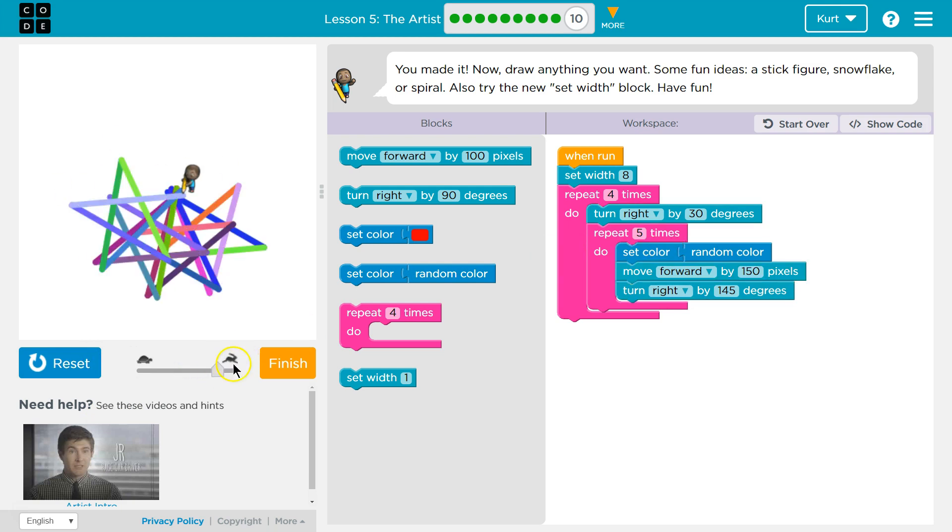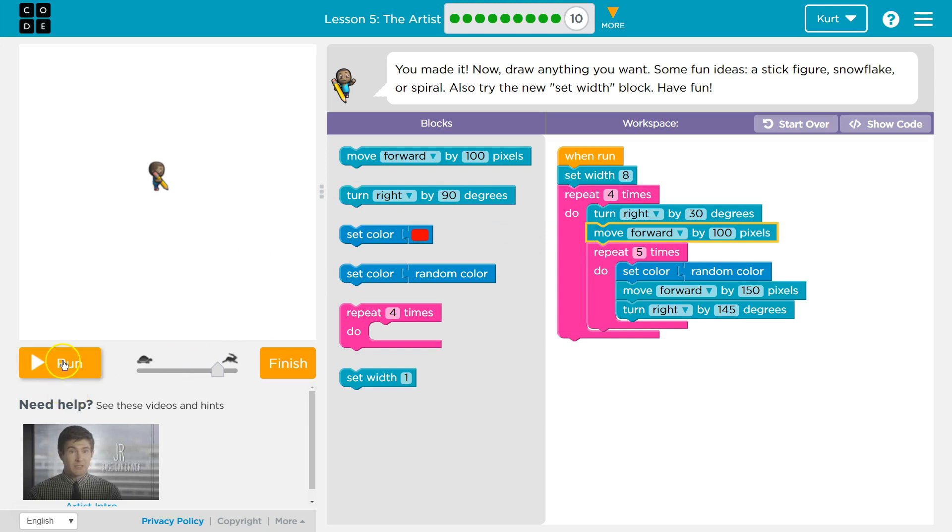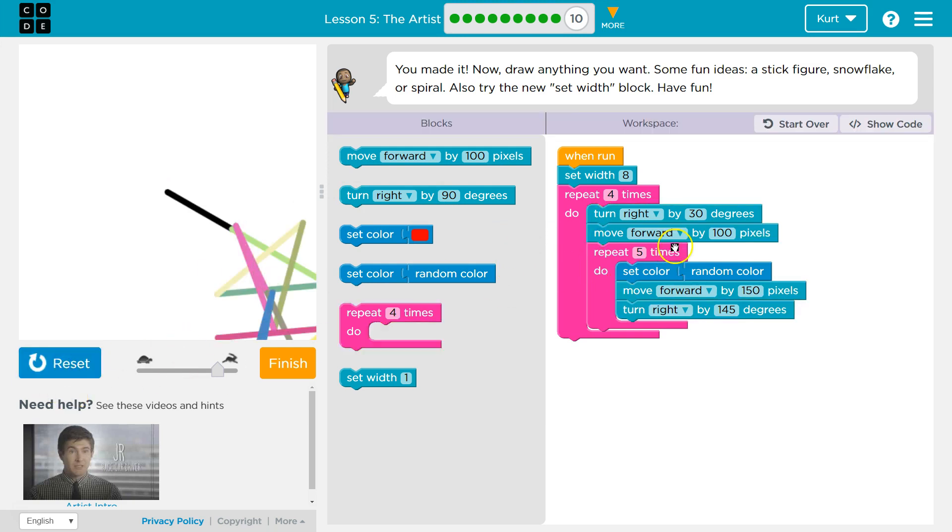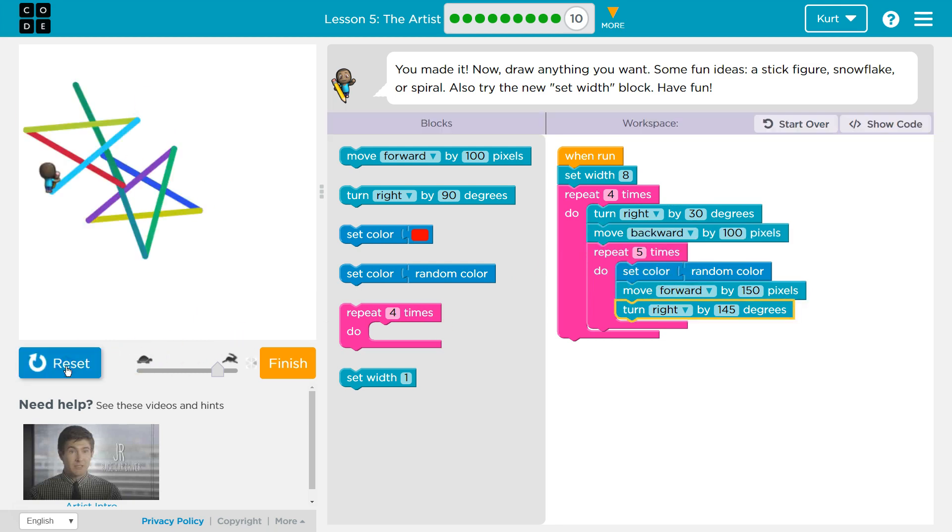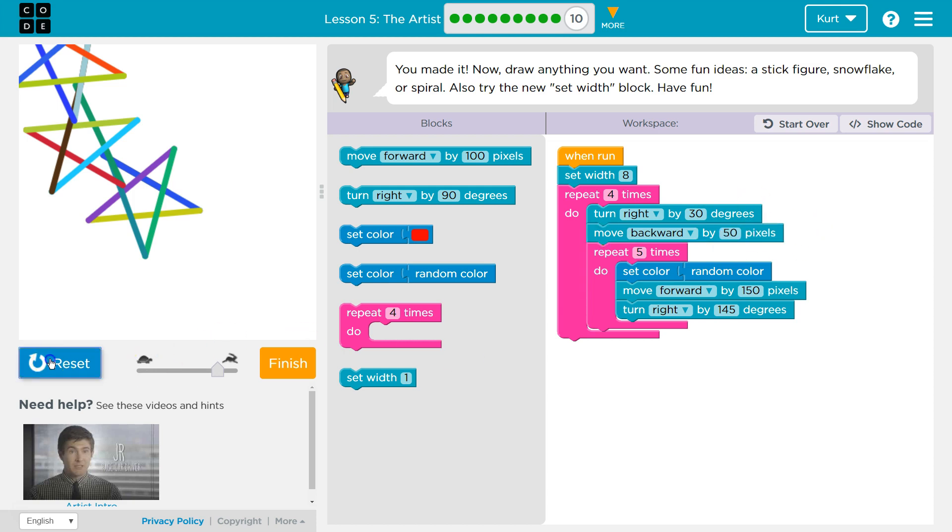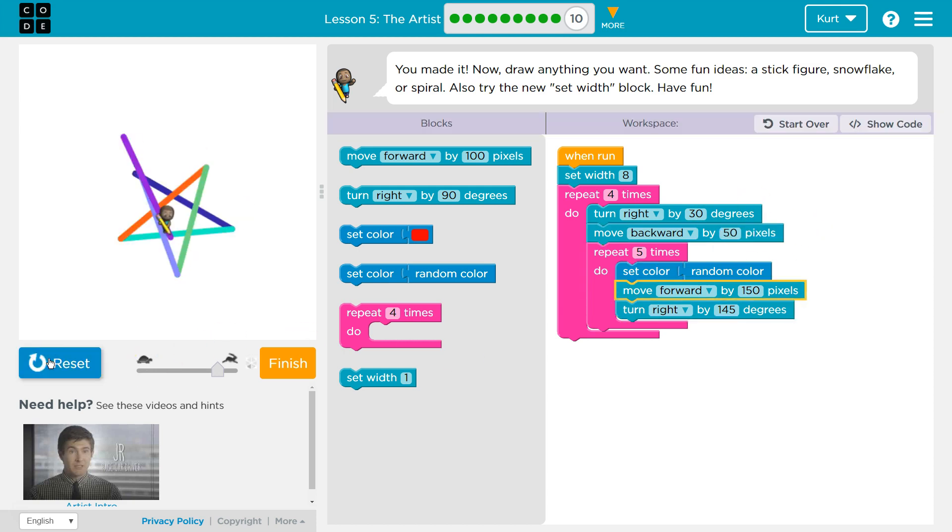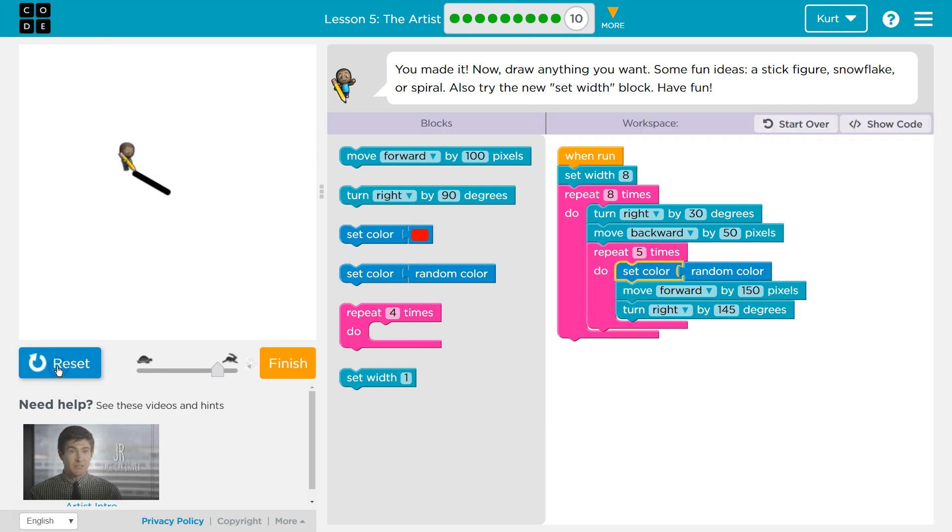Whoa! Okay. So, maybe we want to turn right by 30. And move forward. No. No, not that way. Backward? That's cool. Okay. I'm liking this. It's like a chain of stars. Now, what if I, instead of do four, do eight? Am I going to circle all the way around?